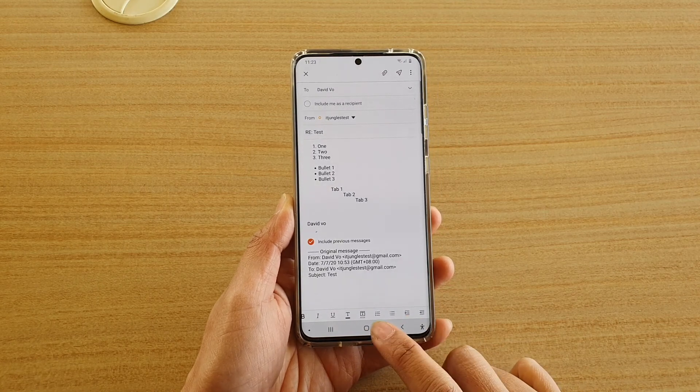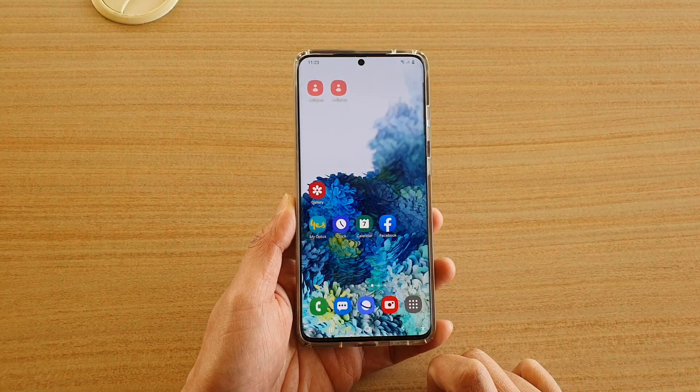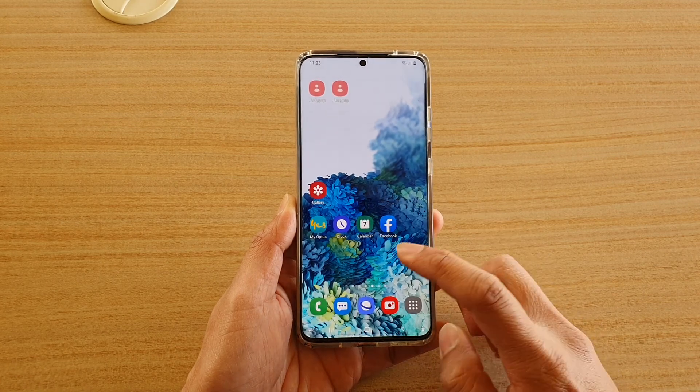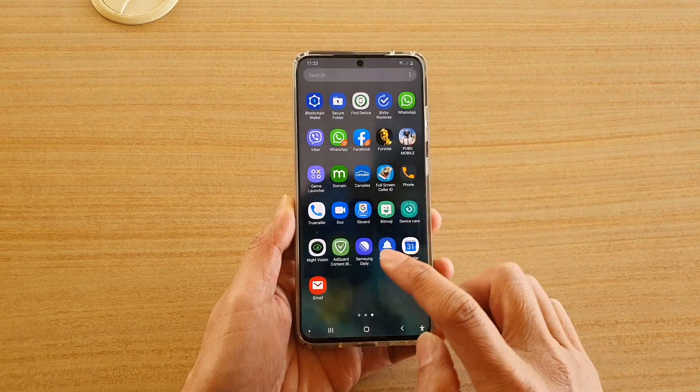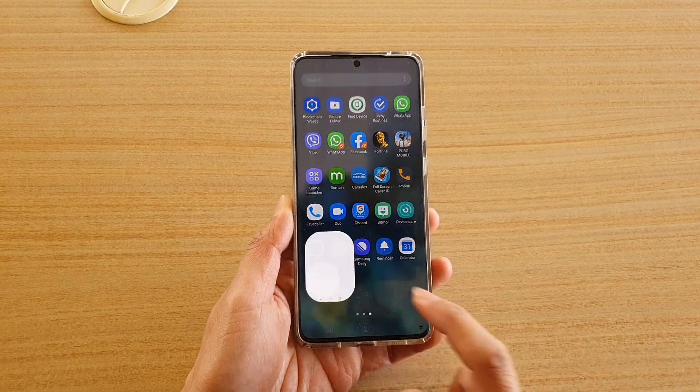First, tap on the home key to return back to your home screen. On your home screen, swipe up to go into the app screen and then tap on email.